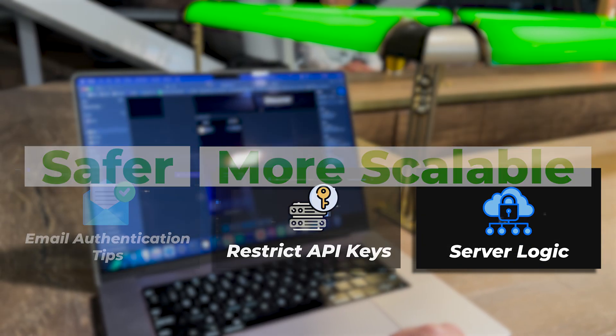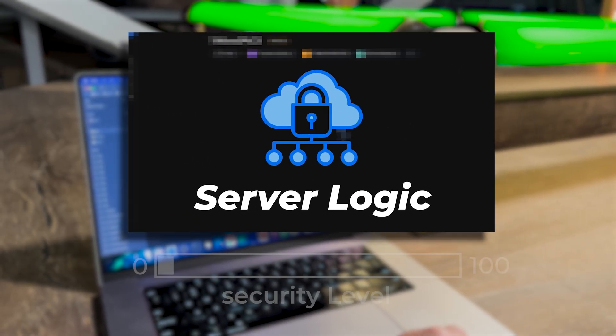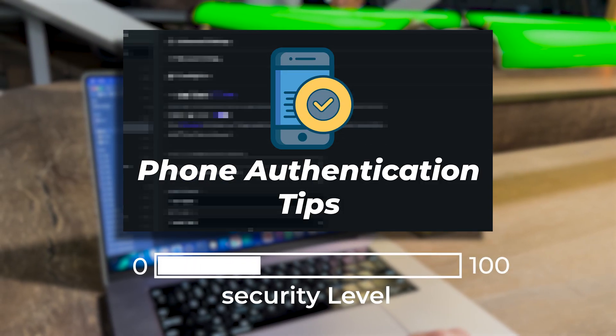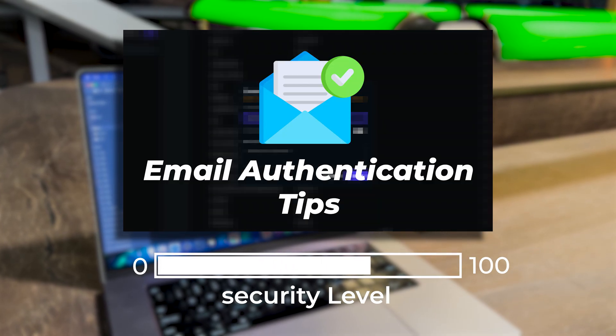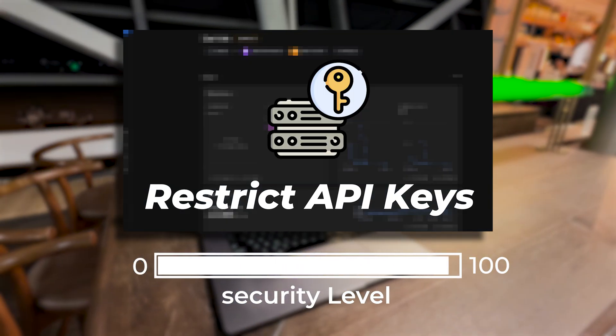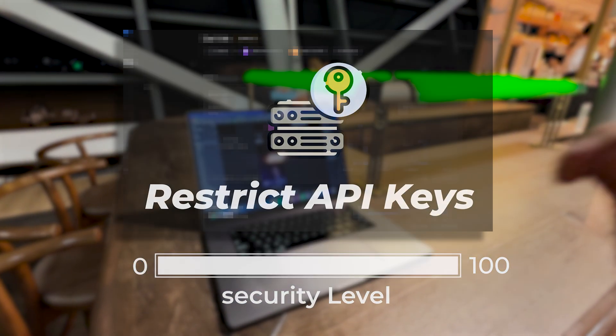But before we continue, note that if you want to see meaningful changes, you have to deploy all these tips together. And with that out of our way, let's begin.